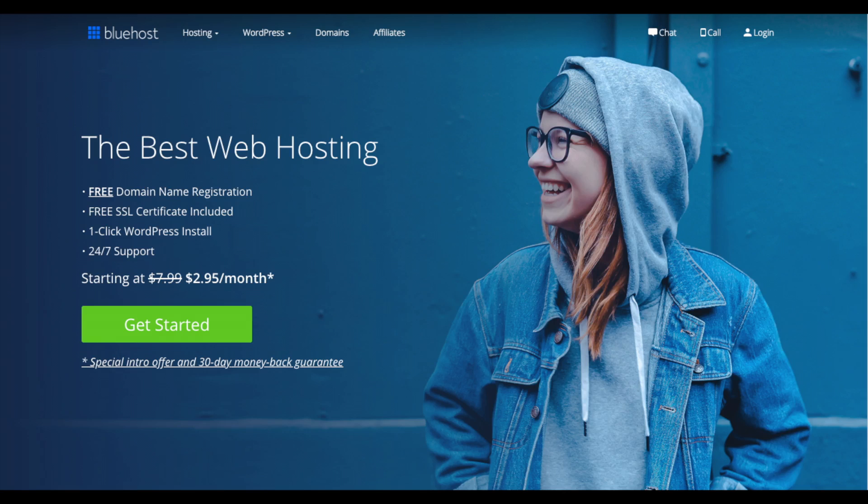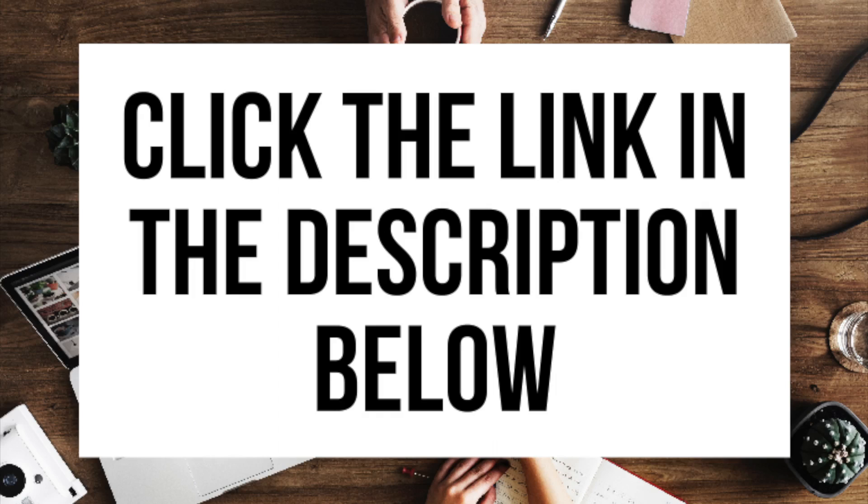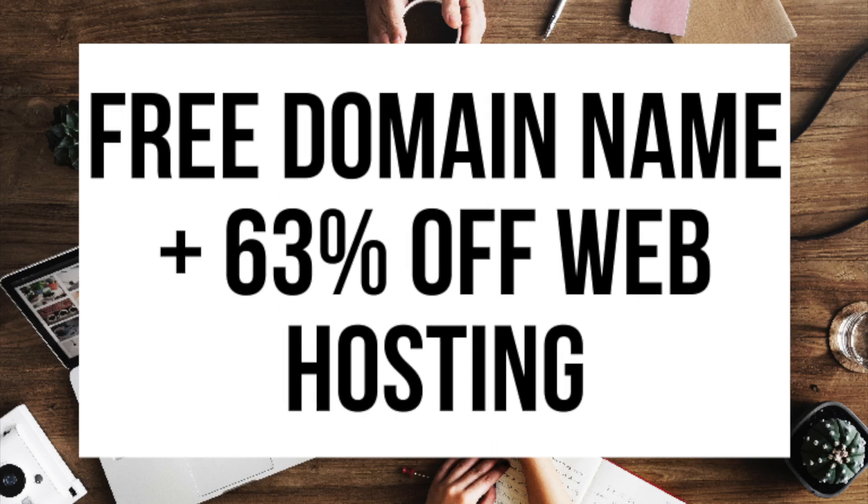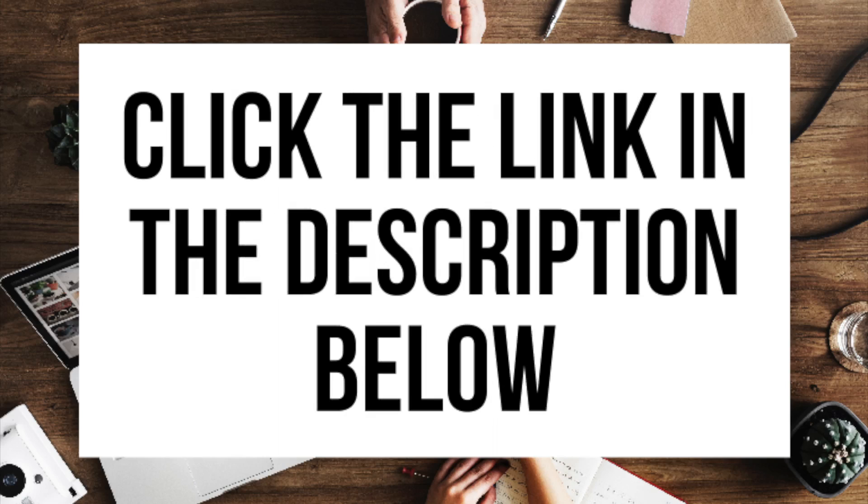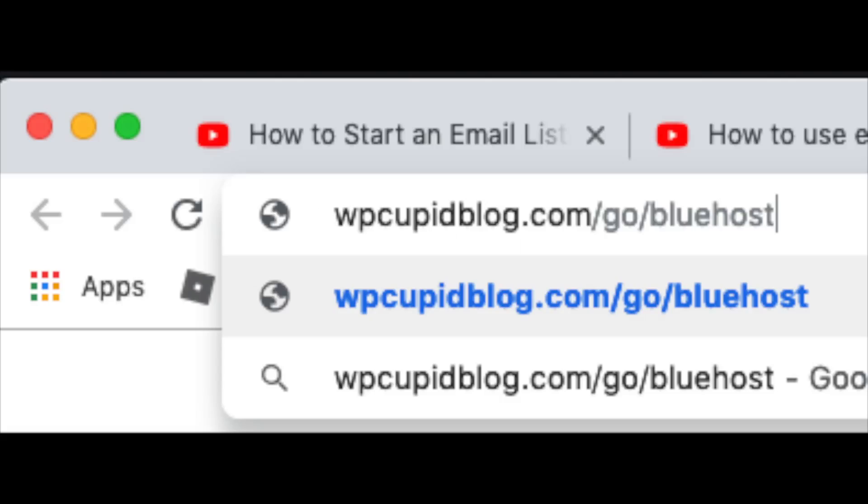The first thing you want to do is head on over to Bluehost via the link that I provided in the description. With Bluehost you'll be getting a free domain name and up to 63% off web hosting. Make sure you click the link in the description to get this great deal. You can also enter wpcupidblog.com slash go slash Bluehost in the search address bar like you see here.